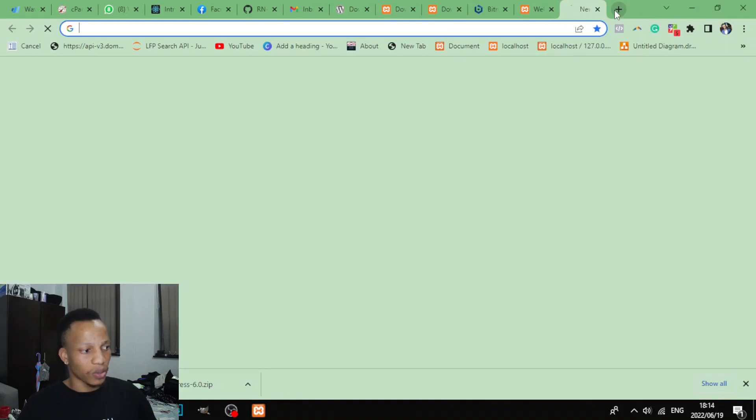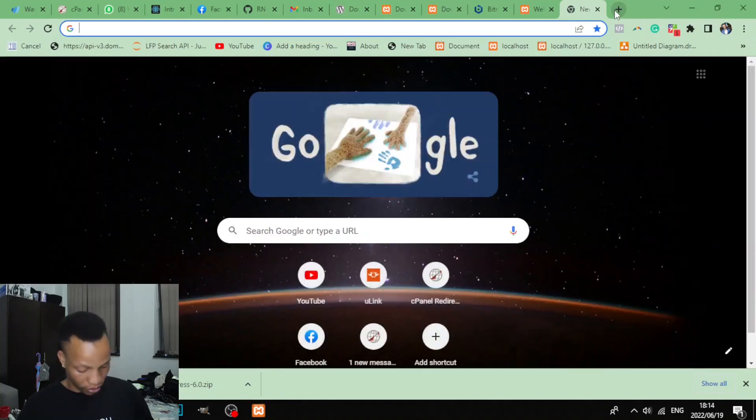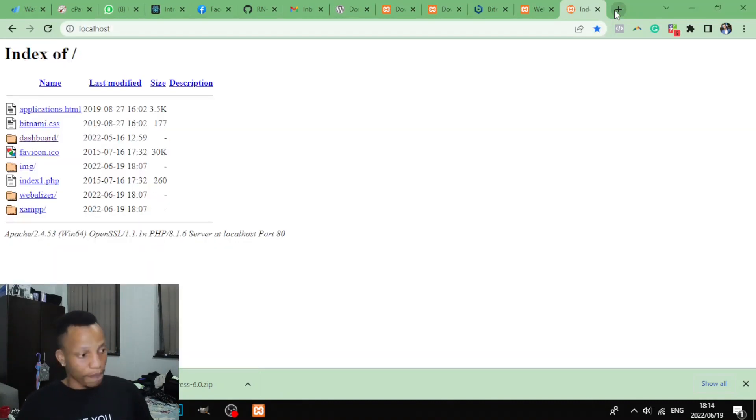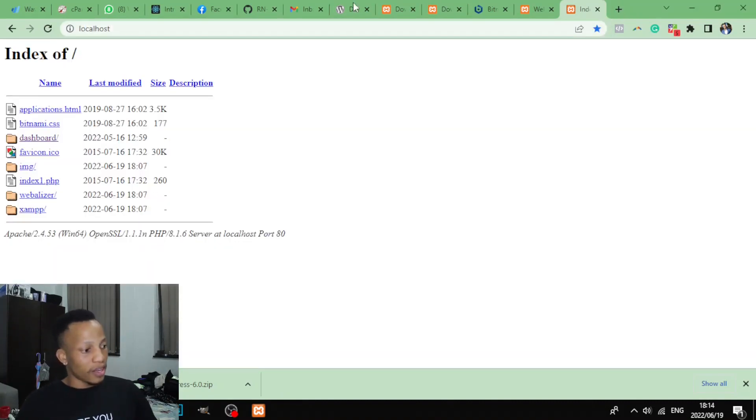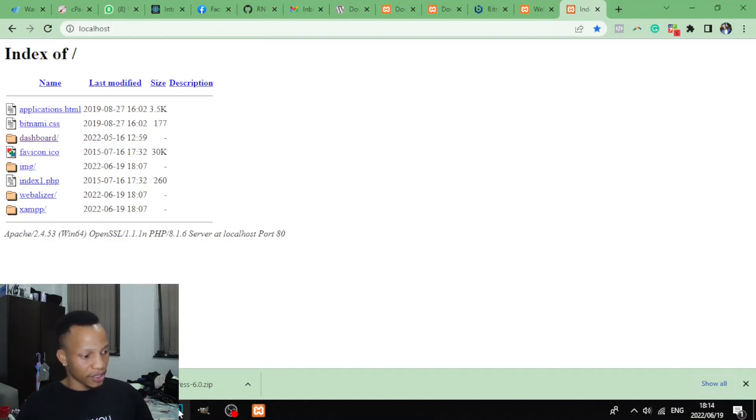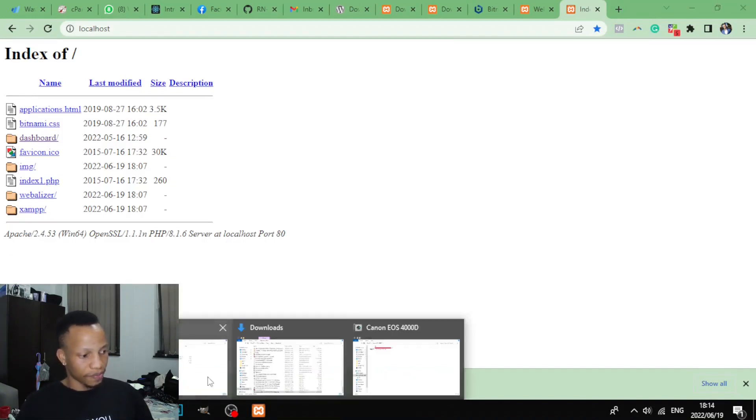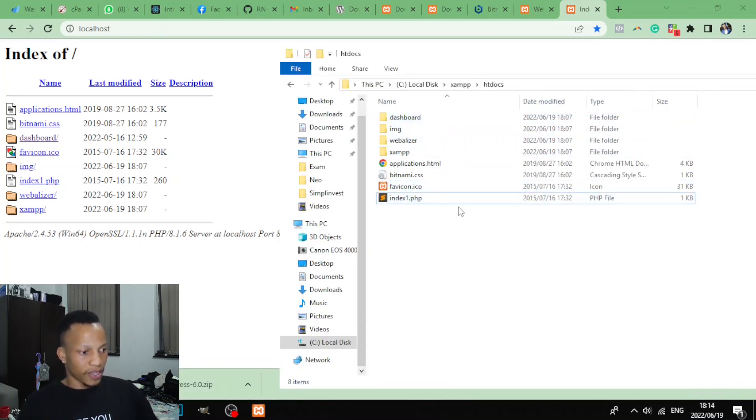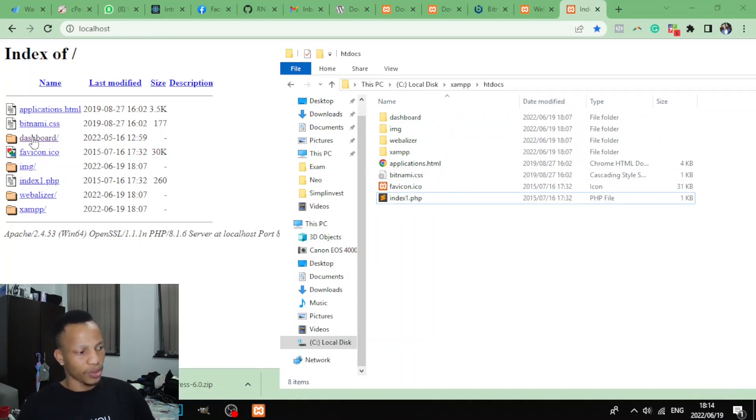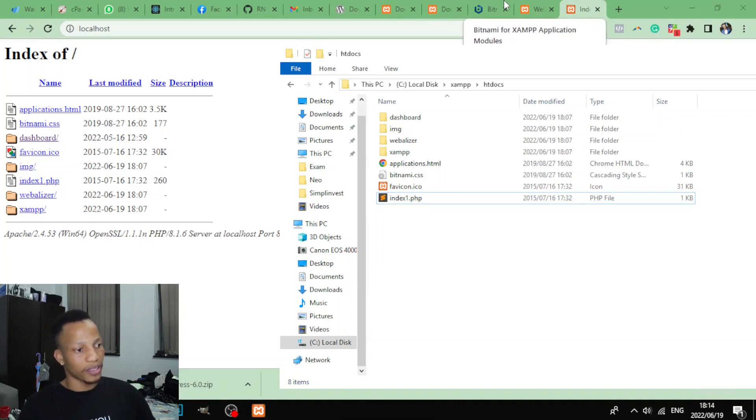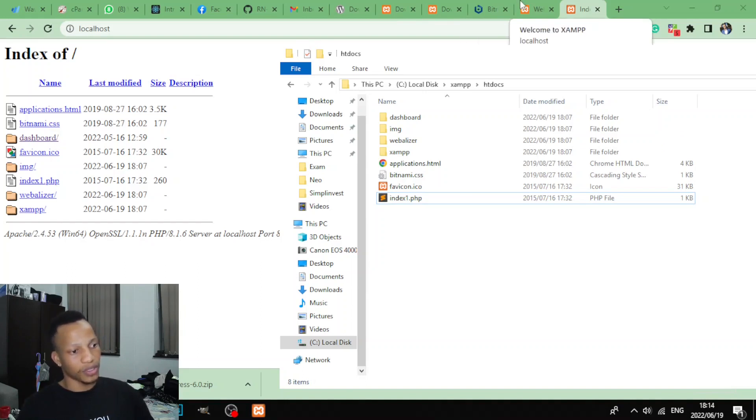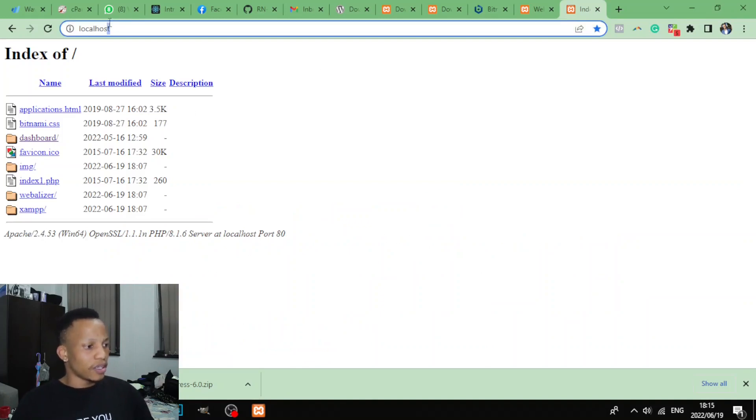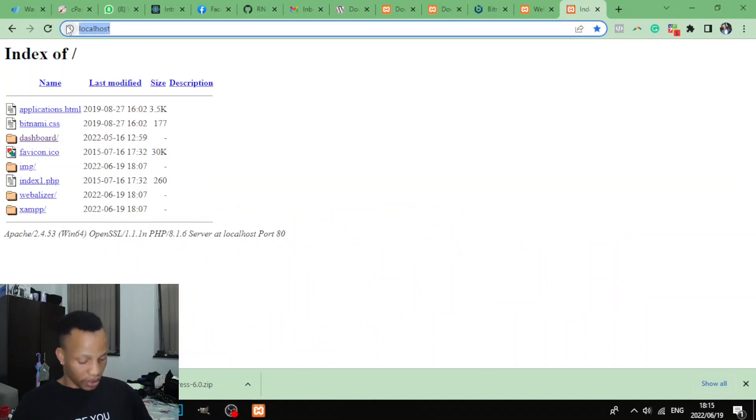Alright, so now let's go back and say localhost. And now as you can see, I am seeing the files that are inside the htdocs folder. This folder, you are seeing these files here, all of them. Okay, so if I click on dashboard it will take me to that dashboard.